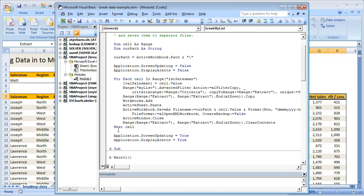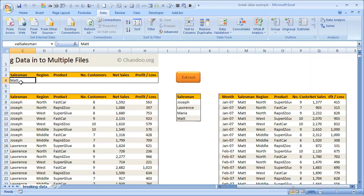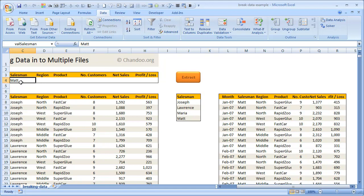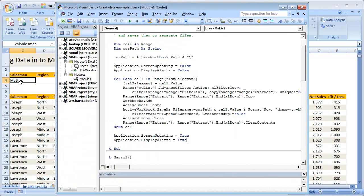Once all the salespeople are done, we just re-enable both screen updating and display alerts so that we're able to see the outputs on the screen. So the only indication that you get when this program is run is that this cell contains the last salesman—that's the only way to see that the extraction is done. Because we've disabled the screen updating, you don't see all the flickering that happens while this thing is going on, but it is very fast.